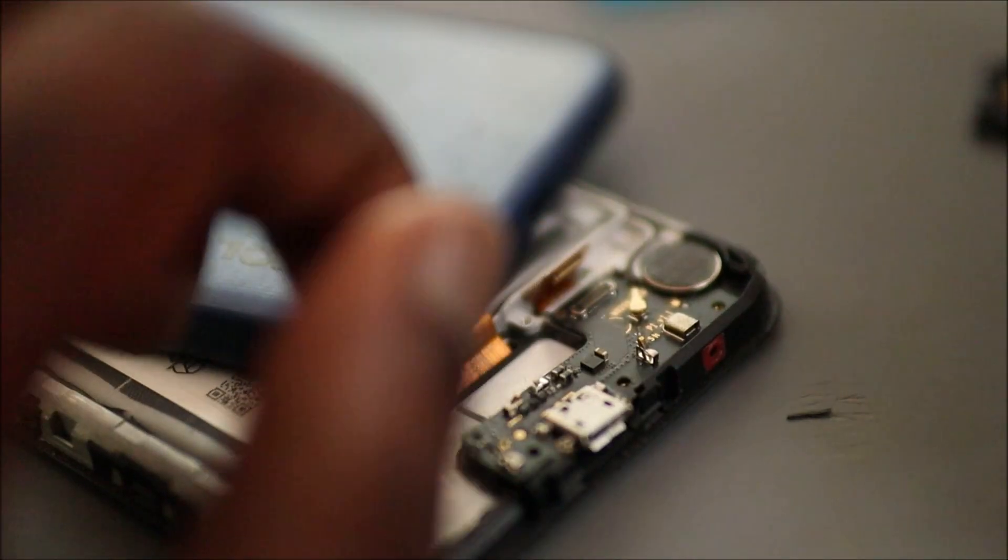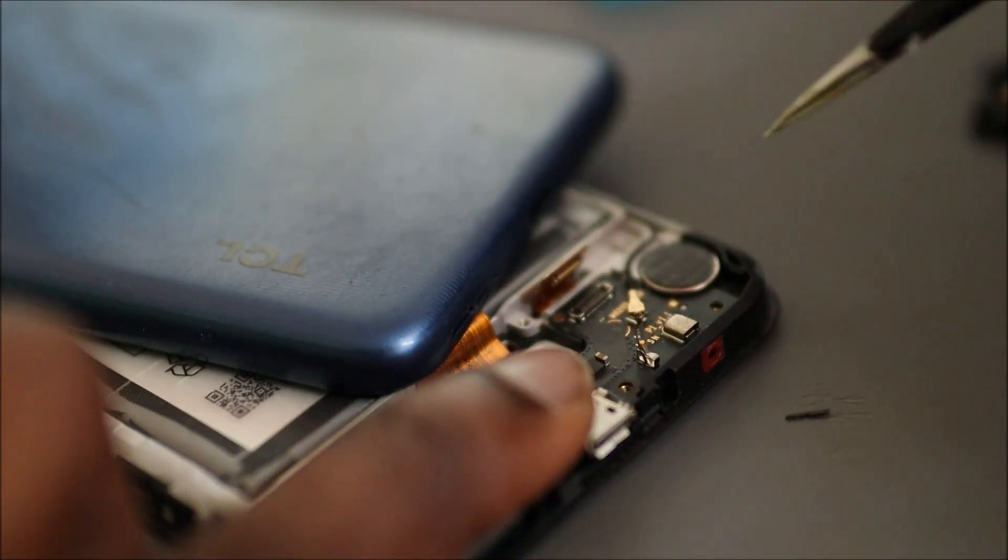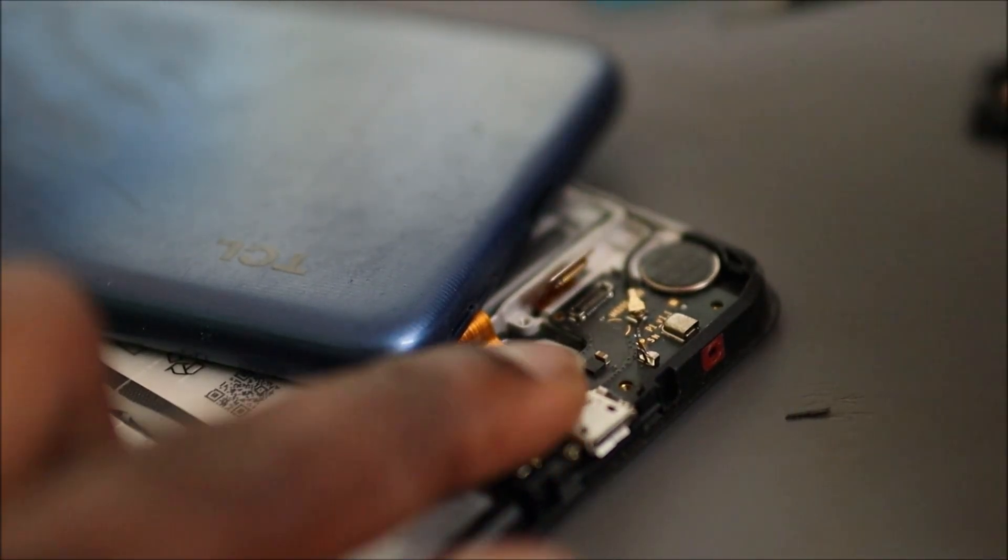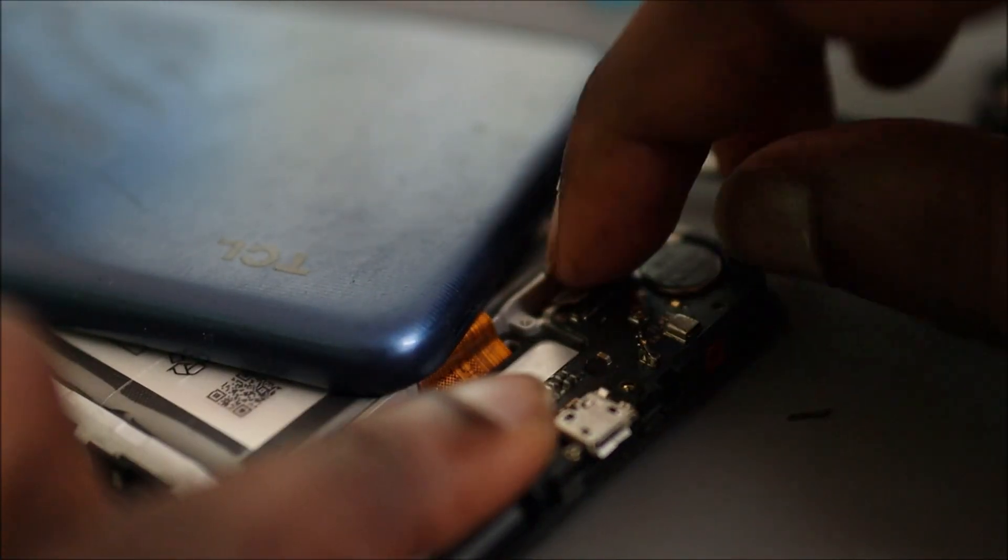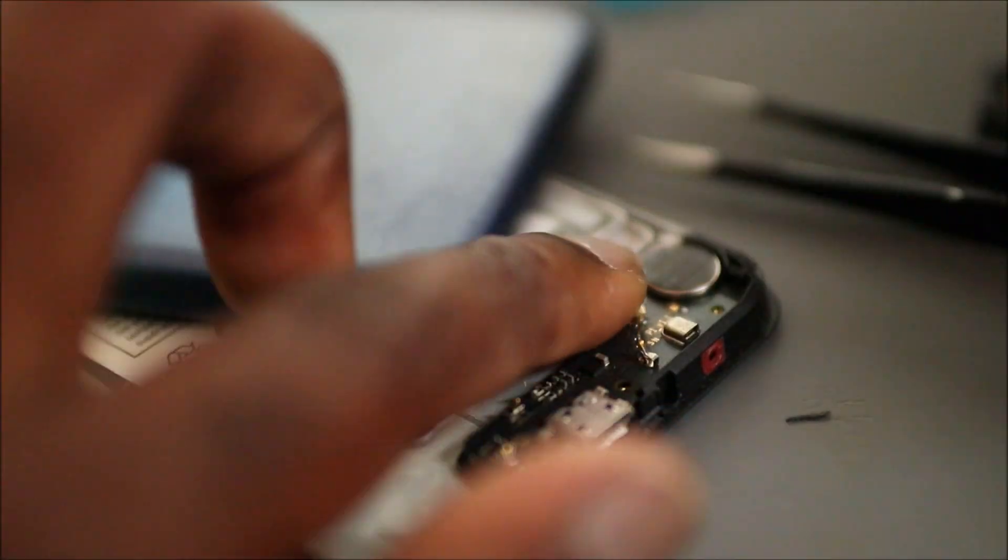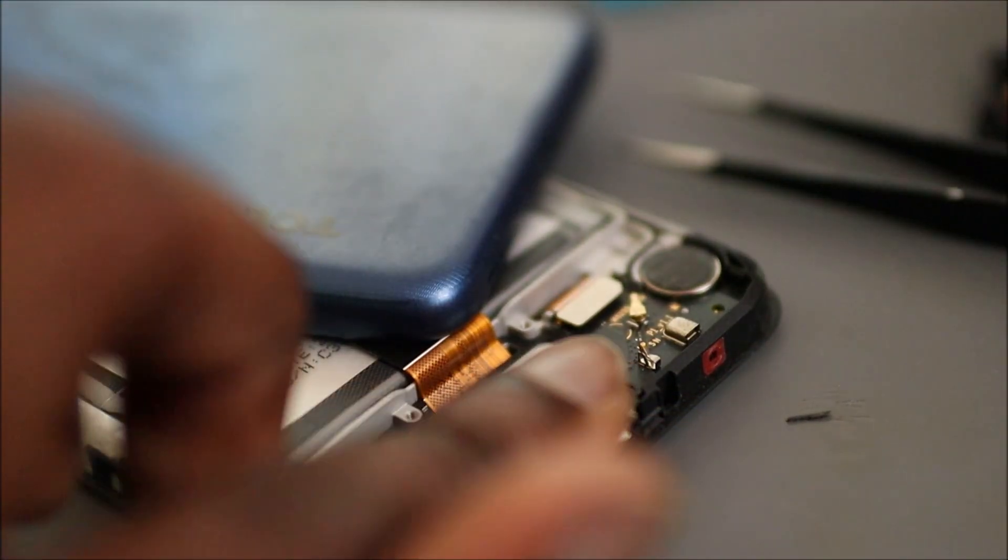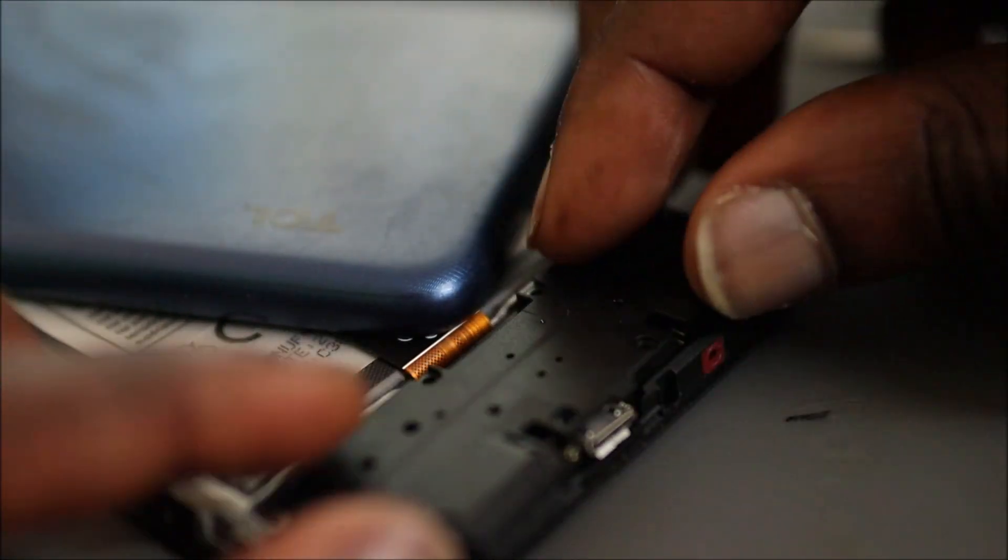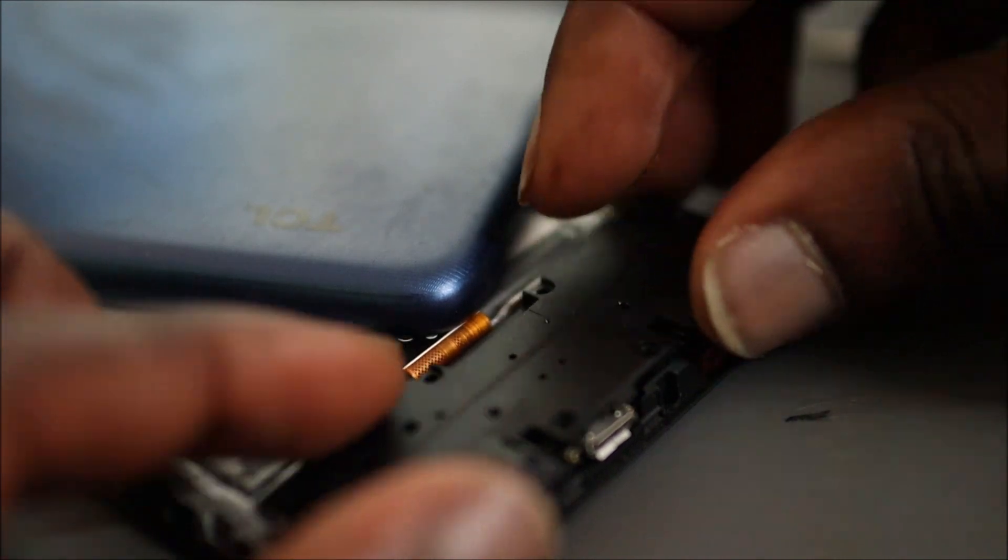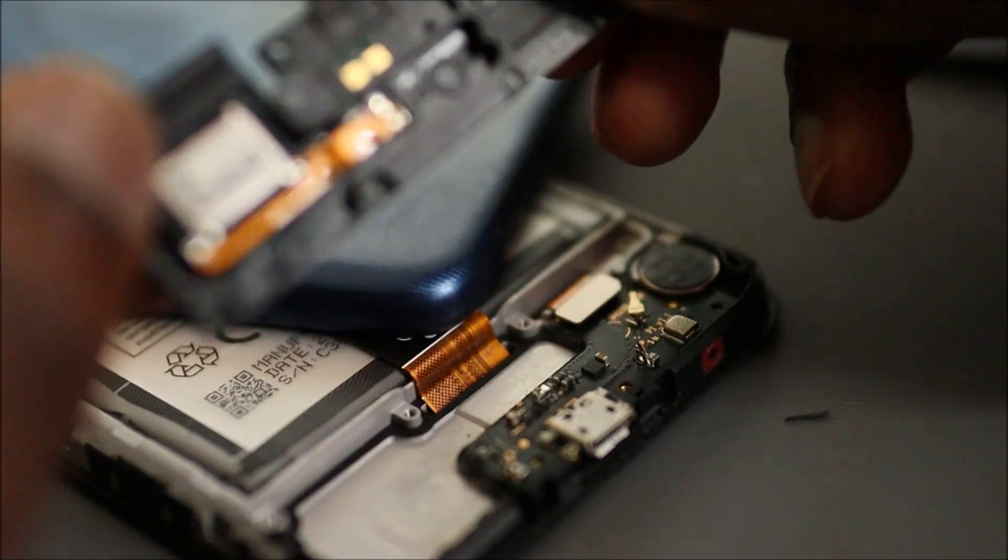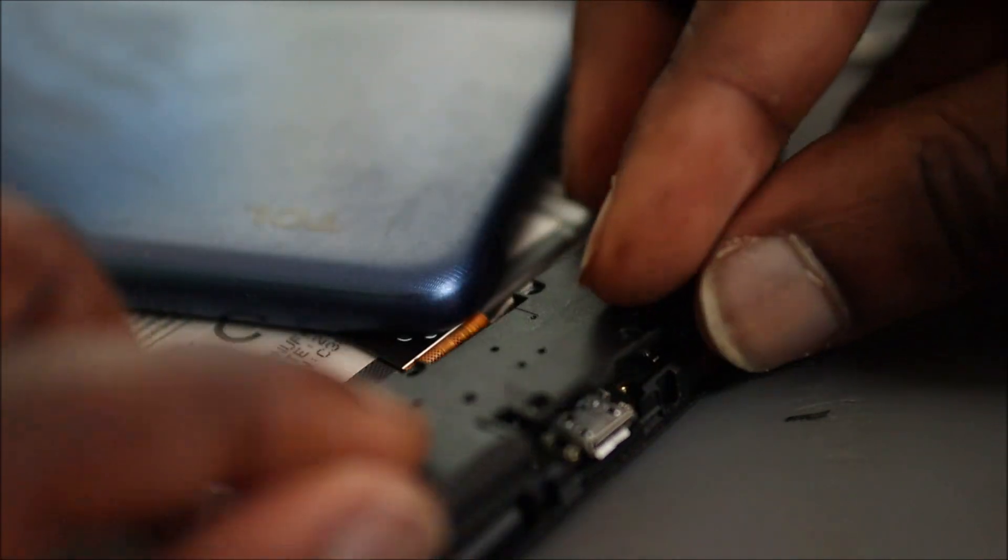So that's done. Then we need to connect this cable right here. And that's connected. Now we are going to see how this fits on. And this is the way.